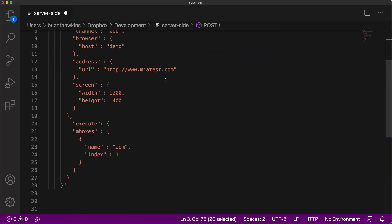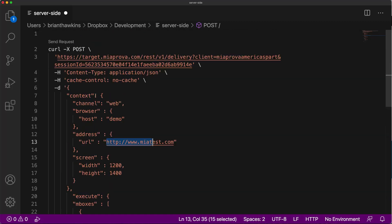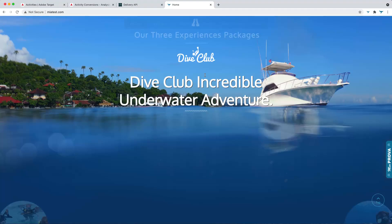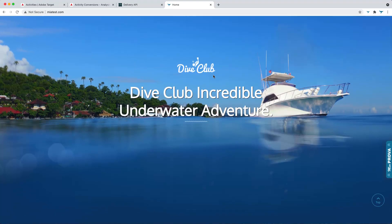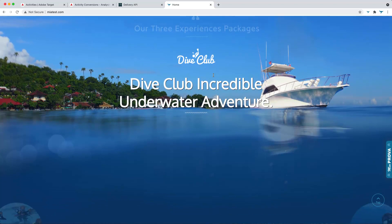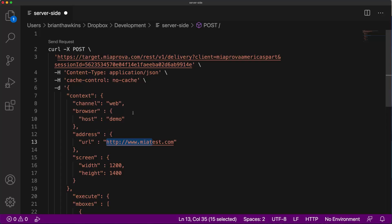So this is the request that would take place behind the scenes here. So on this website, before it gets rendered to the end user, this call happens, if you will.